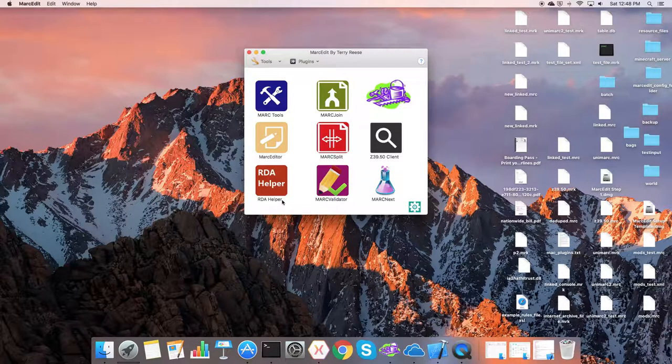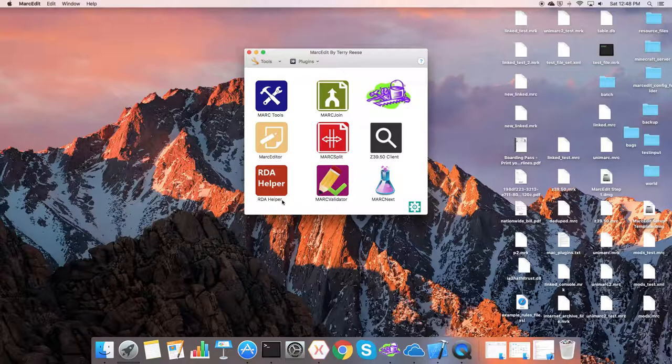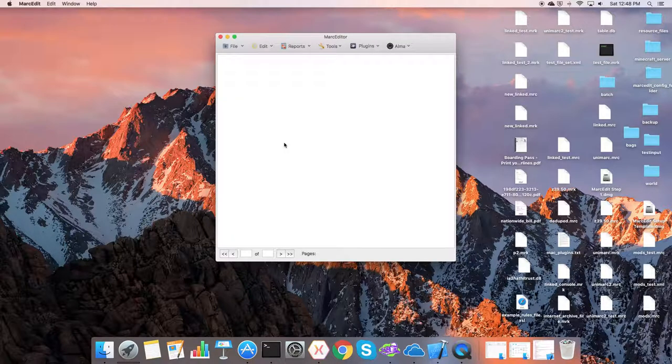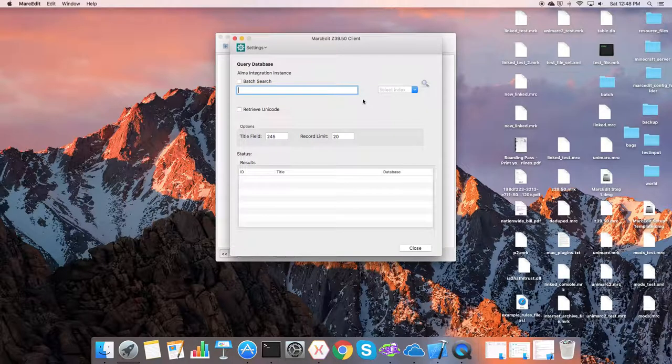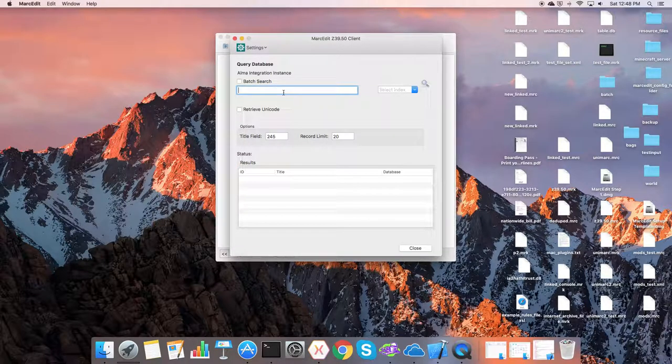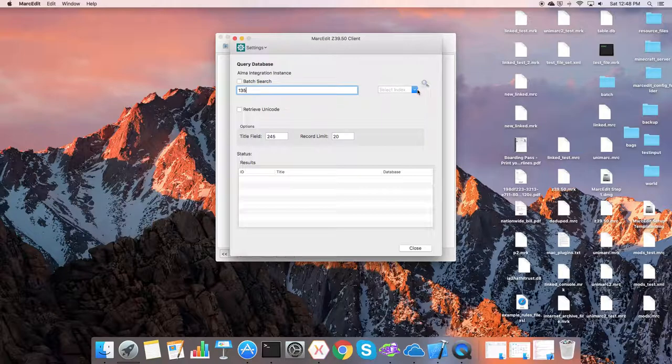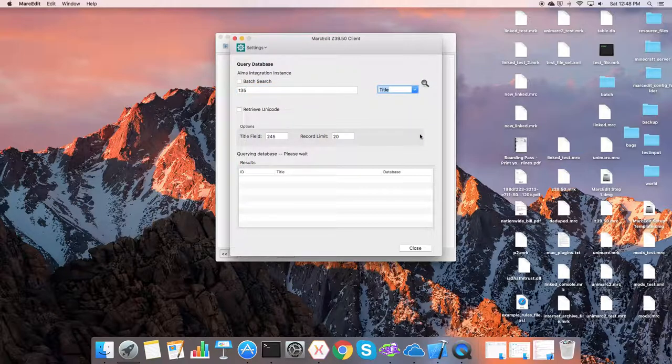So when the Alma profile is configured, just like the Windows version, when you go to the MARC editor, you will now find an Alma link. So this is a new menu item. We can run a search. We get the same kind of queries. We'll run the same query that we ran on the Windows version. And we do our search.